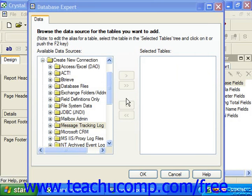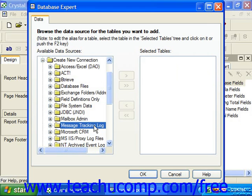In Crystal Reports 10, to create a connection of this kind, you would click the small plus sign next to the Message Tracking Log folder under the Create New Connection folder within the Database Expert dialog box.